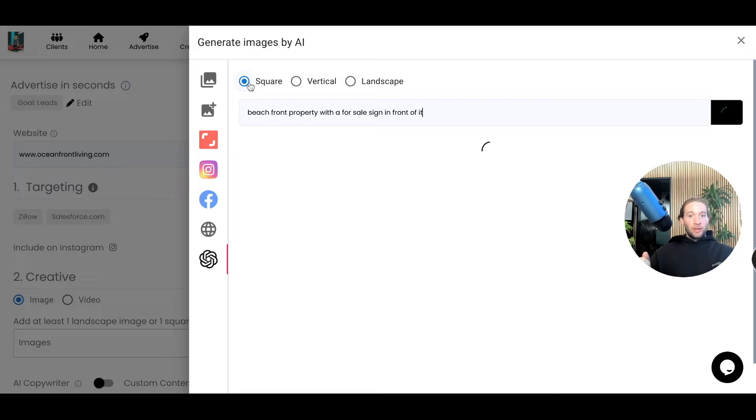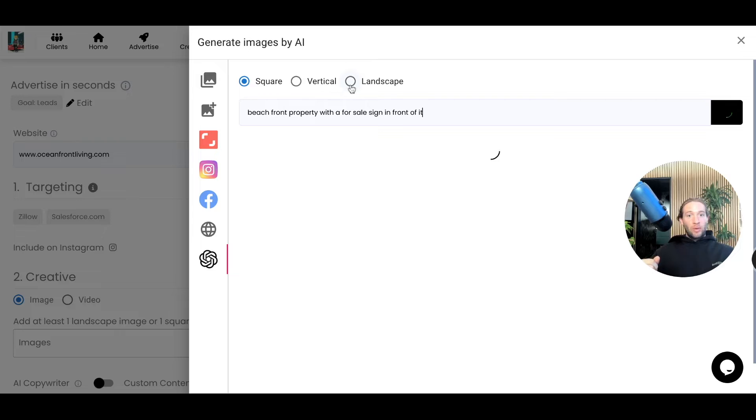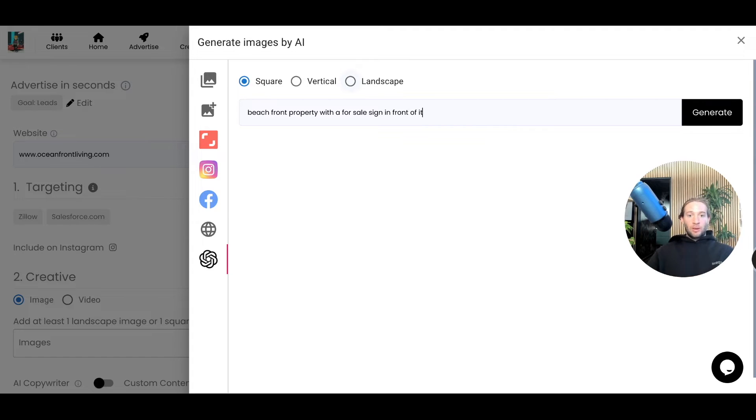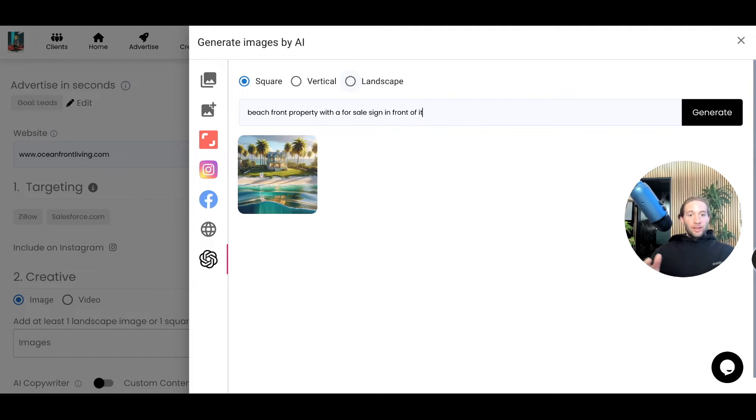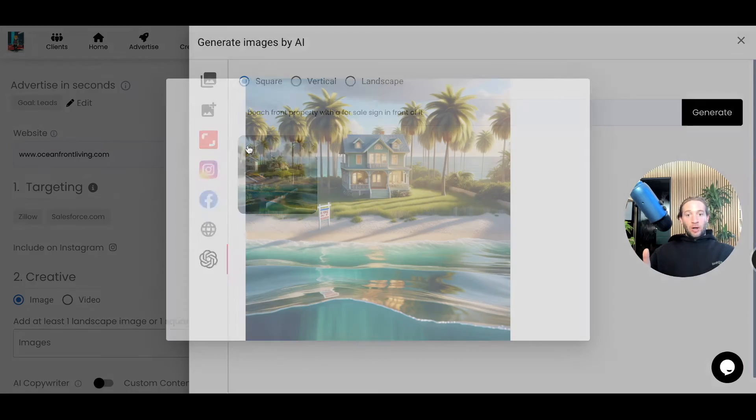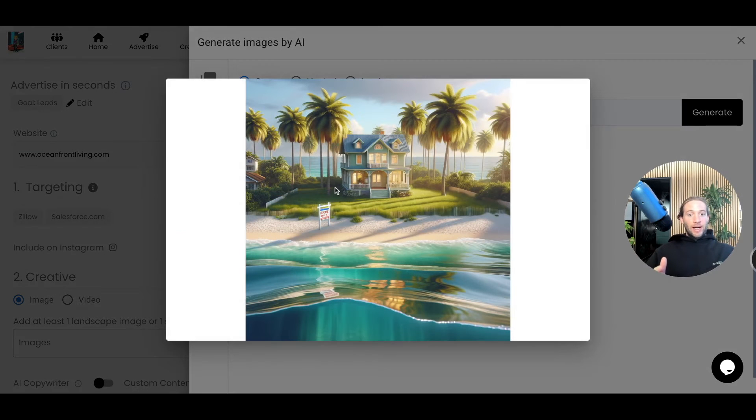You can create images in any sizes that you want - square, vertical, landscape. We'll take care of the sizing by you just selecting these radio buttons right here. What's cool about this is that we've seen crazy engagement on AI generated ads. They're still new, many people haven't seen them.